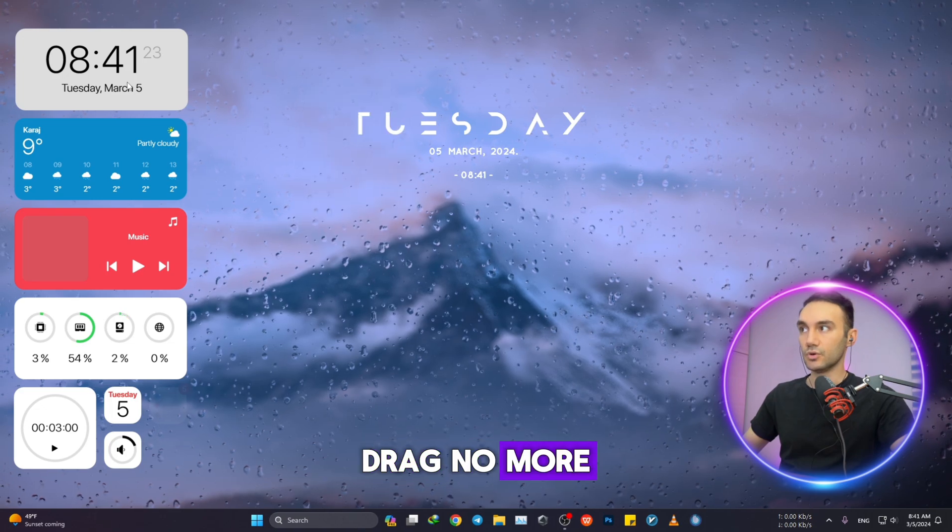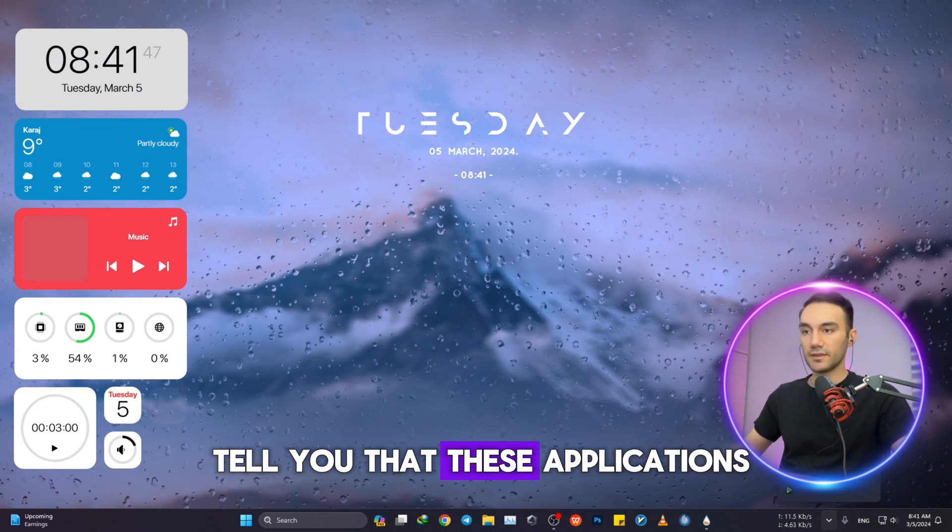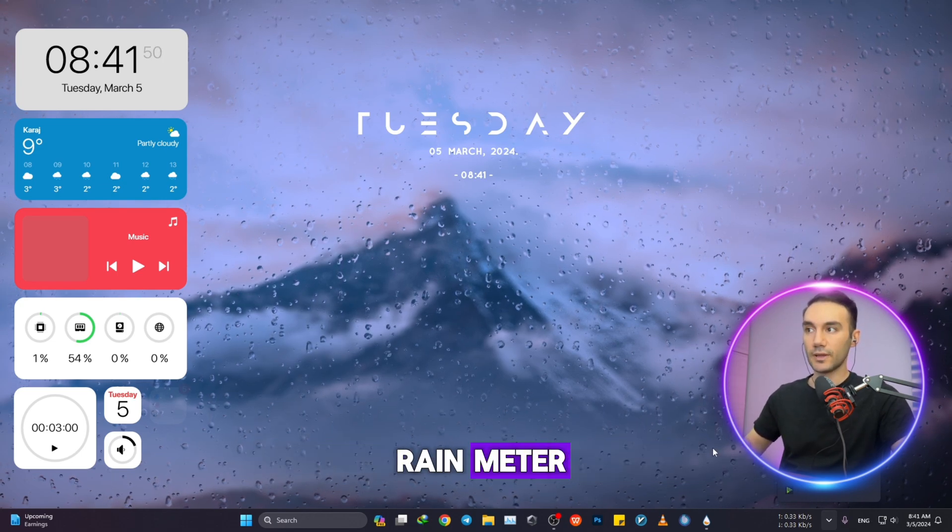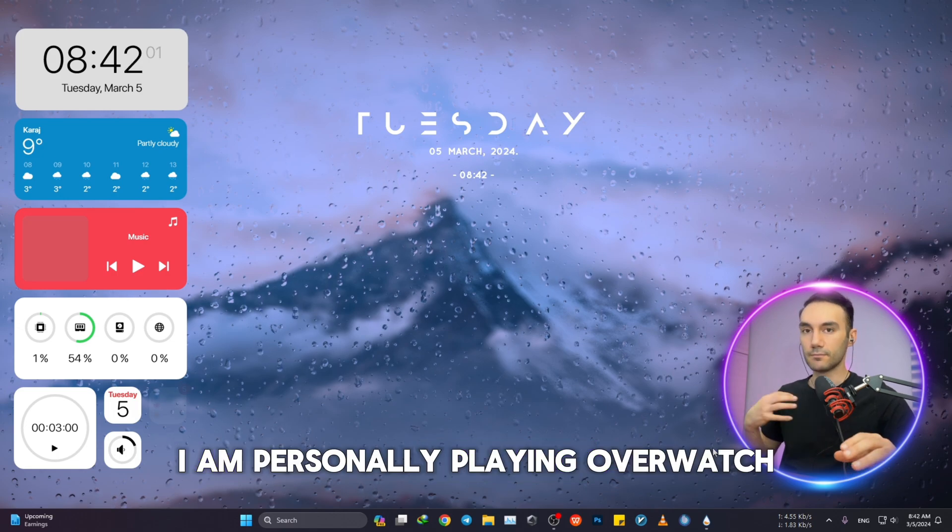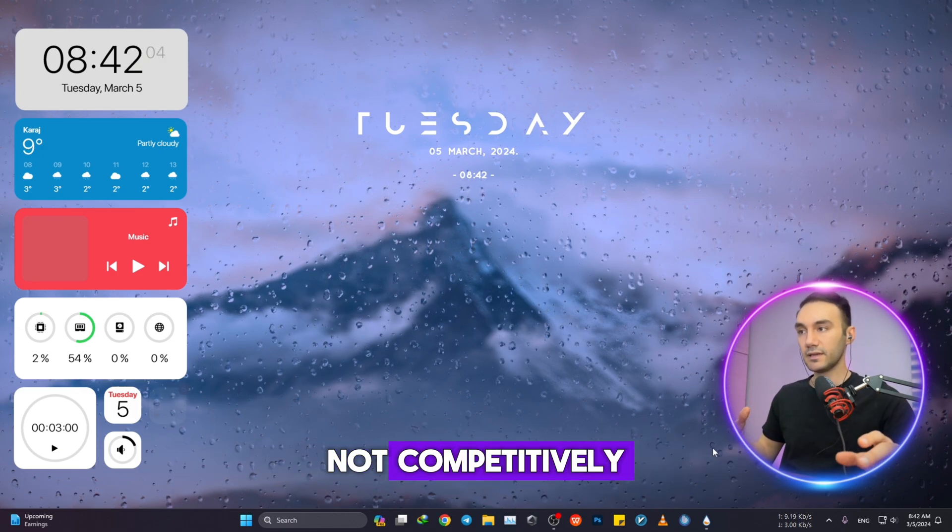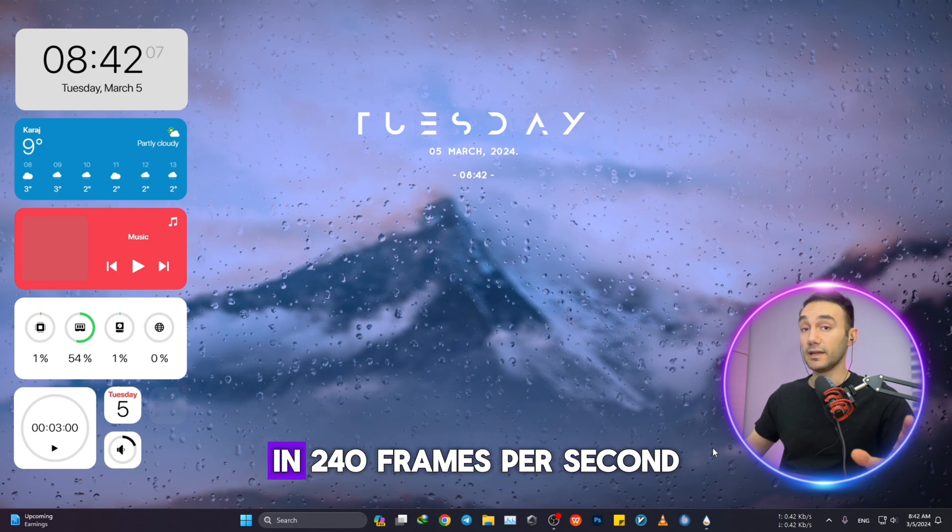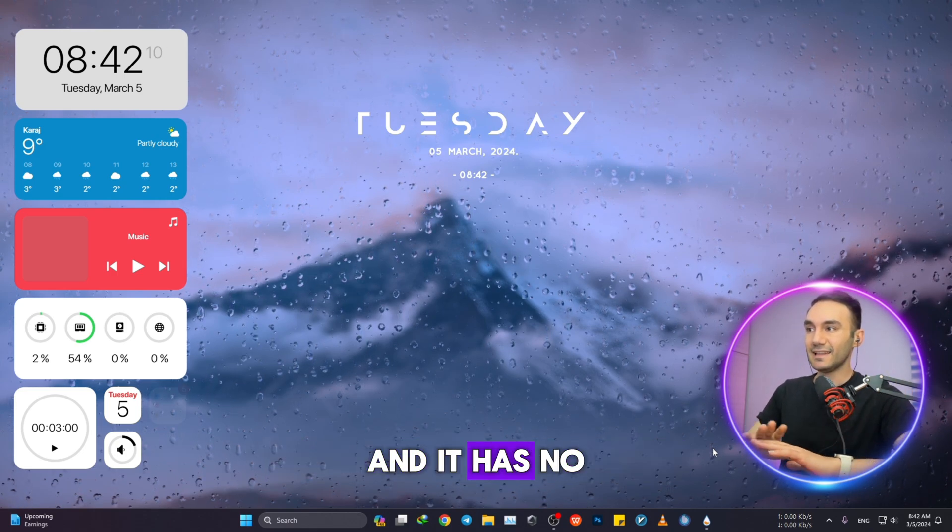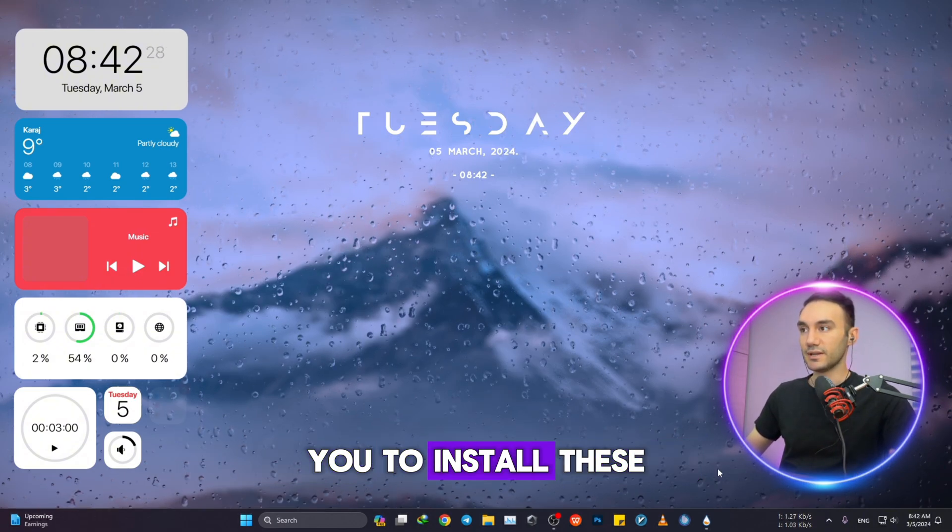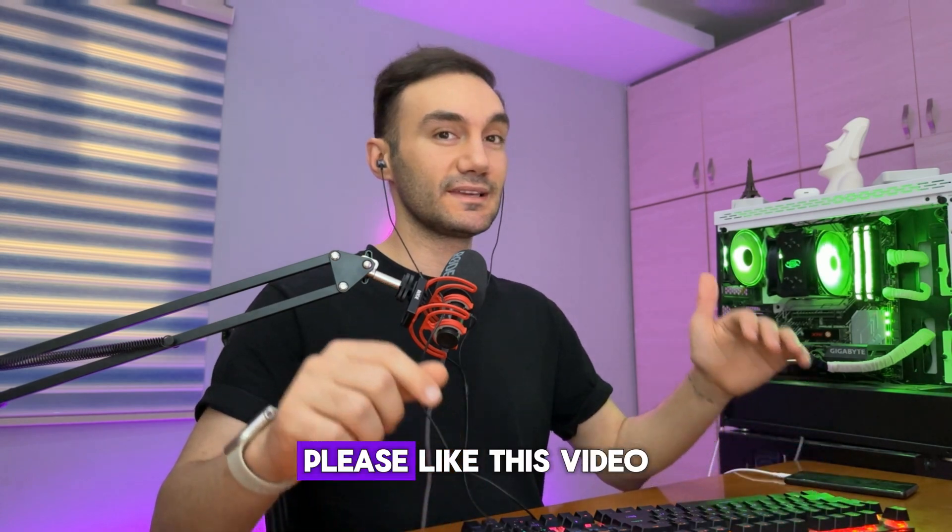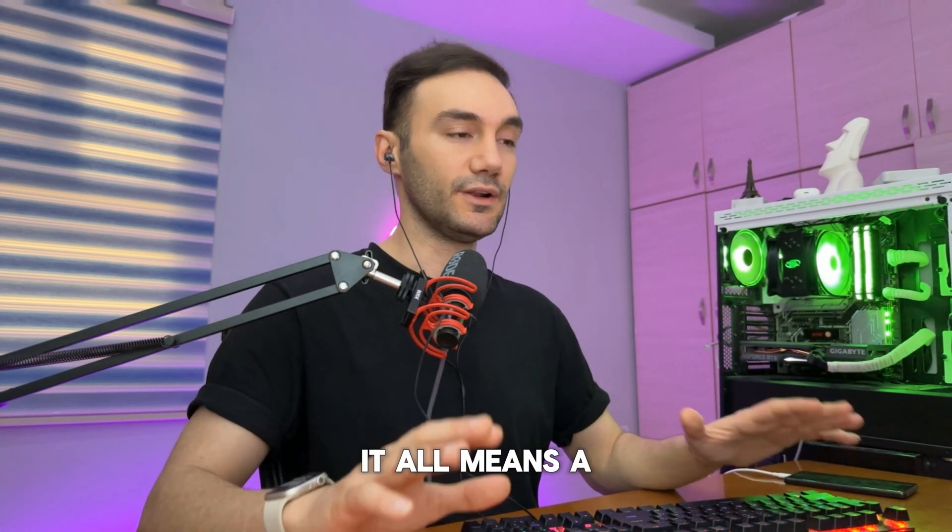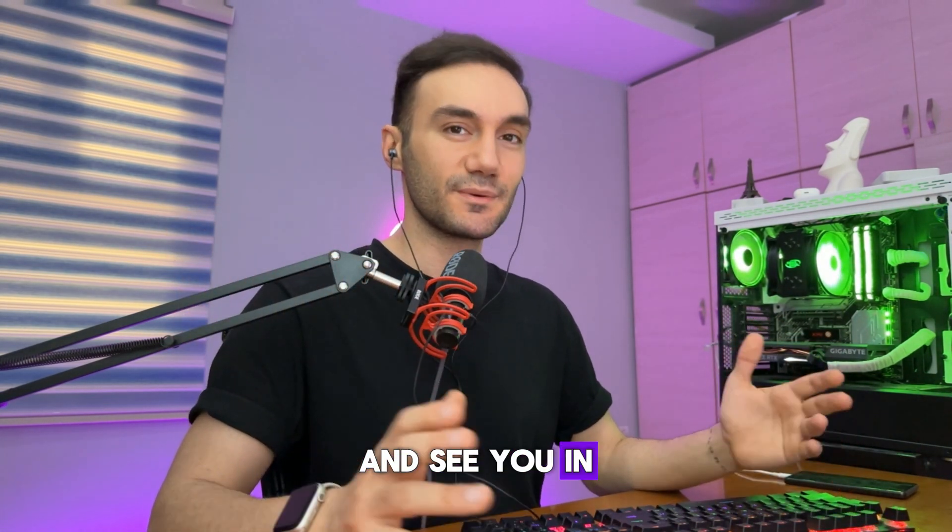Let me just tell you that these applications, both Lively Wallpaper and Rainmeter, they will just use very minimal of your PC resources. I am personally playing Overwatch, not competitively, but I try my best to play with my friends in 240 frames per second, and it has no effect on my experience. I'll definitely suggest you to install these widgets in long-term use. Please like this video if you find any value, subscribe to my channel, leave a positive comment. It all means a lot to me. Take care of yourself and see you in the next one.